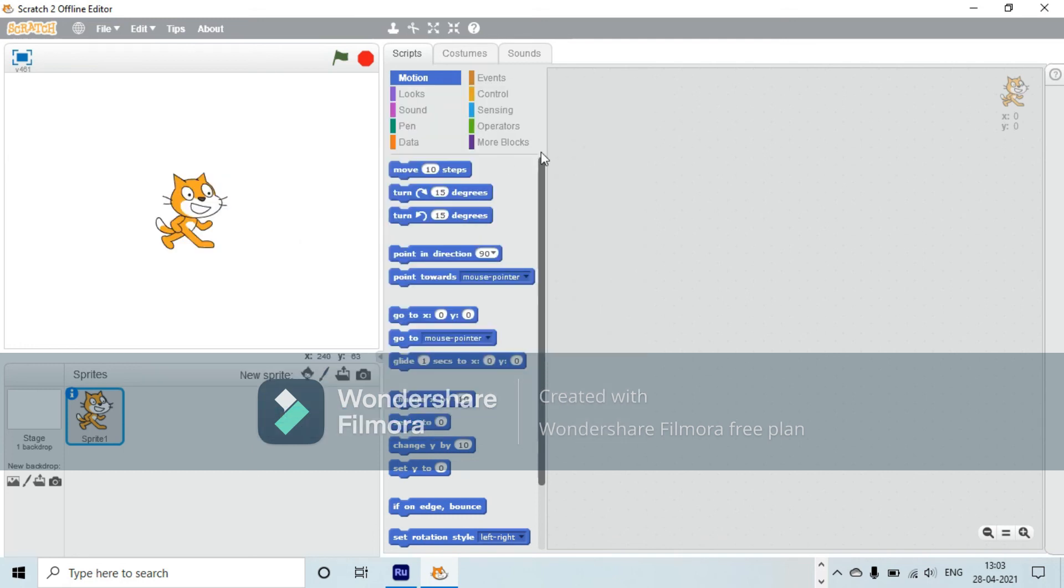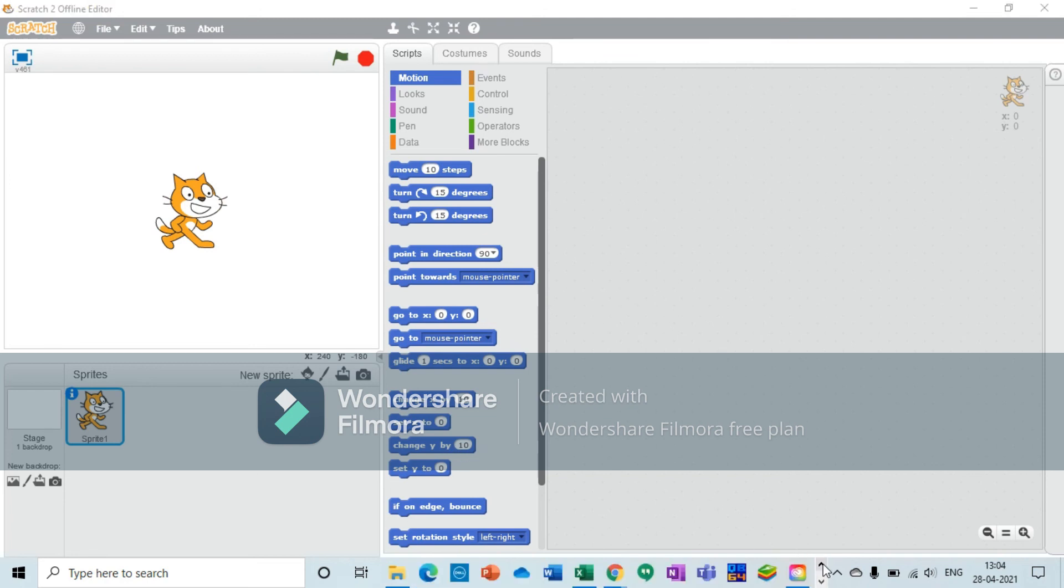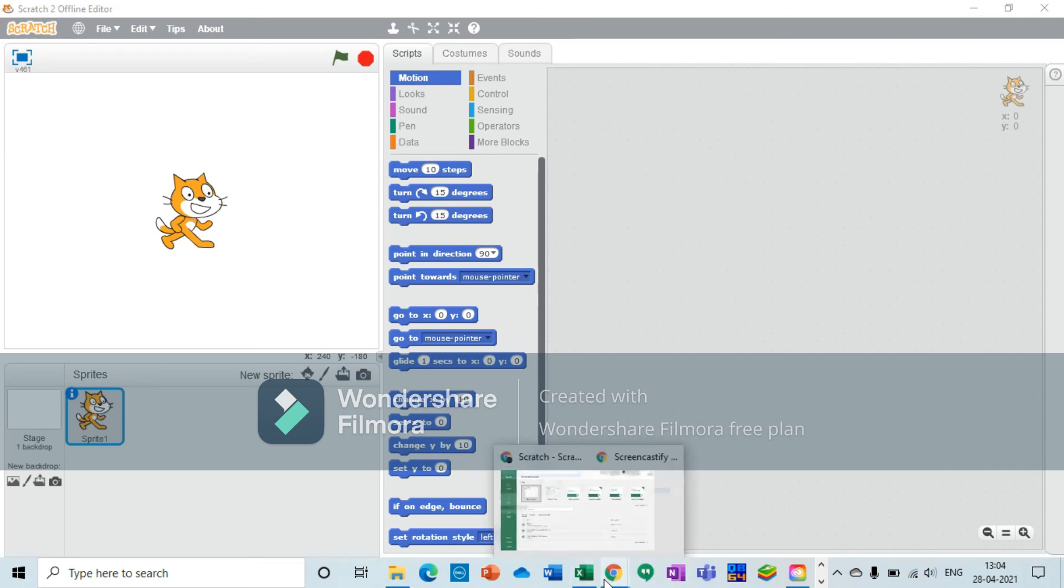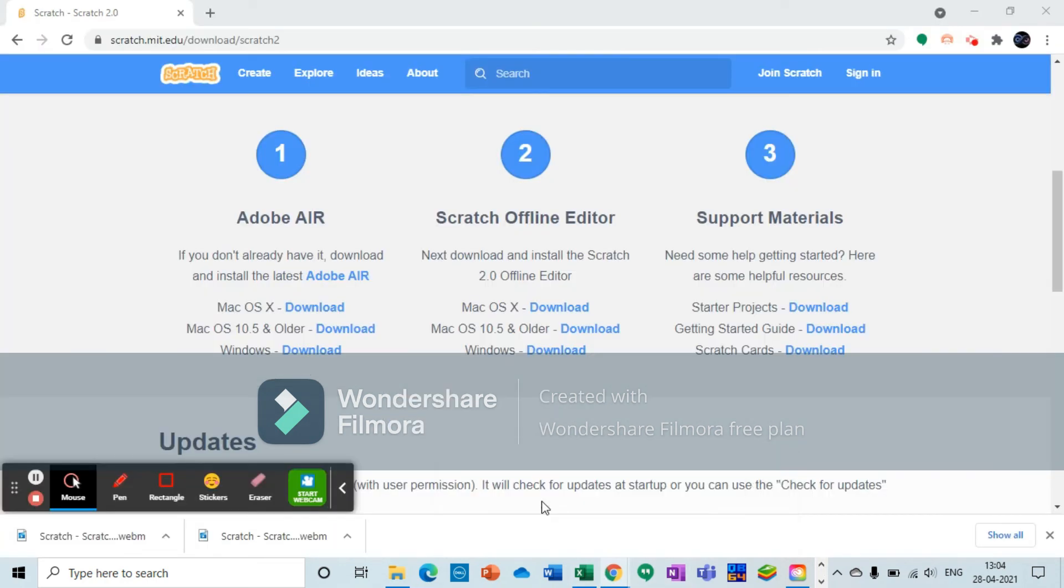This is your Scratch offline editor. Guys, this is the end of the video. I hope you enjoyed it to the fullest. This is an easy tutorial on how to download Scratch 2.0 offline editor on Windows. See you tomorrow with another good video.